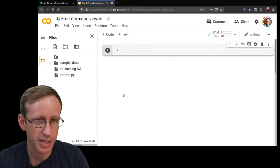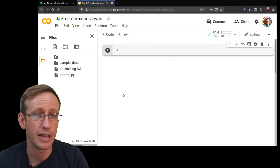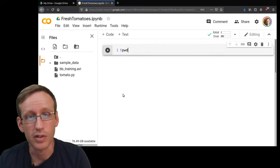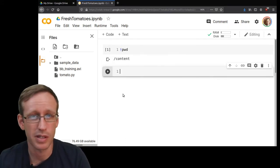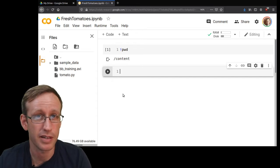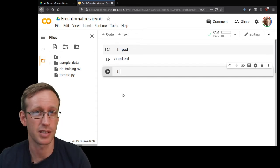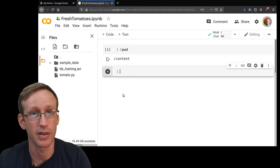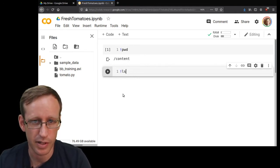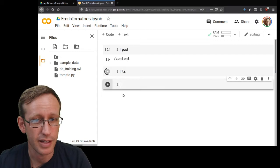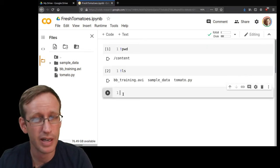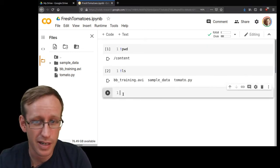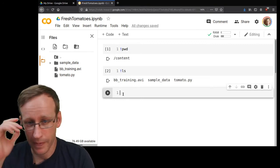So for example, if I type an exclamation point and then the shell command pwd and hit shift+enter to run this cell, it will give me the results of the pwd command in the shell environment that exists behind this notebook. If I do exclamation point ls, that should list the contents of the directory I'm in right now, and I can see the two files I just uploaded: bbtraining.avi and tomato.py.